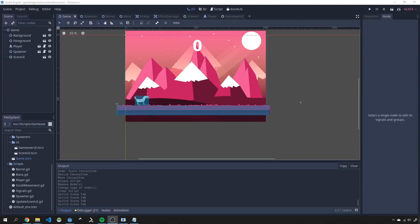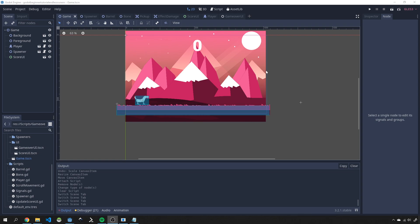Hey everyone, welcome to part 11 of this Godot beginner tutorial series where we are building an endless runner game in Godot Engine. If you haven't subscribed to the channel yet, please do so and hit that notification bell. In this tutorial we're going to be looking at creating our game over UI, adding sound to our game, and finally ending this series. I've decided that teaching AI to play the game deserves its own series, so I'm leaving it out for now.